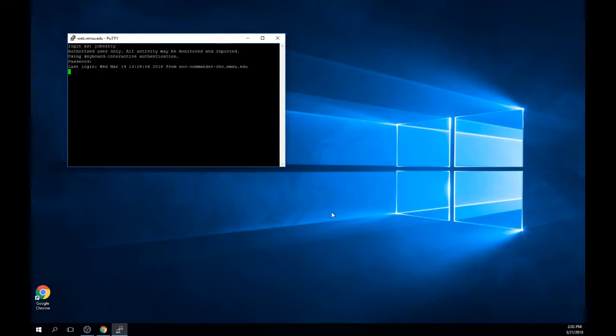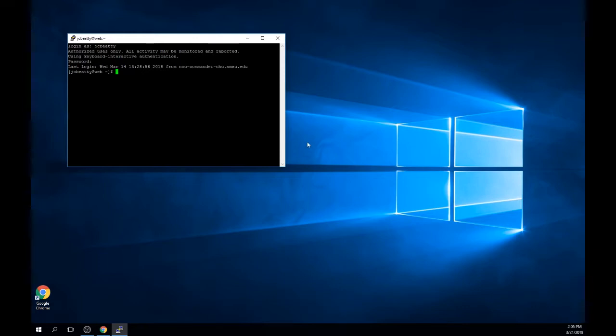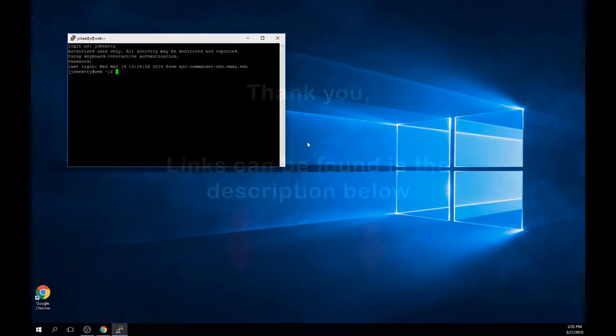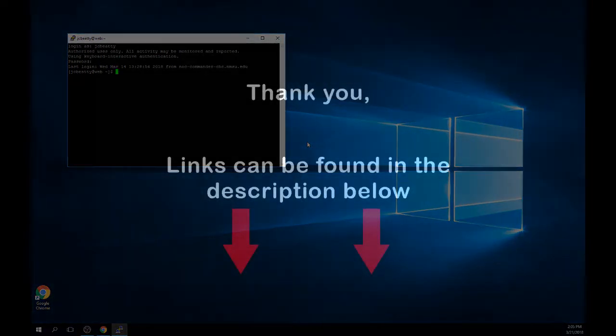Note, entering in your username and password is time sensitive. If you lose connection, you will need to close this window, launch the PuTTY program once again, and enter in the host name and port.